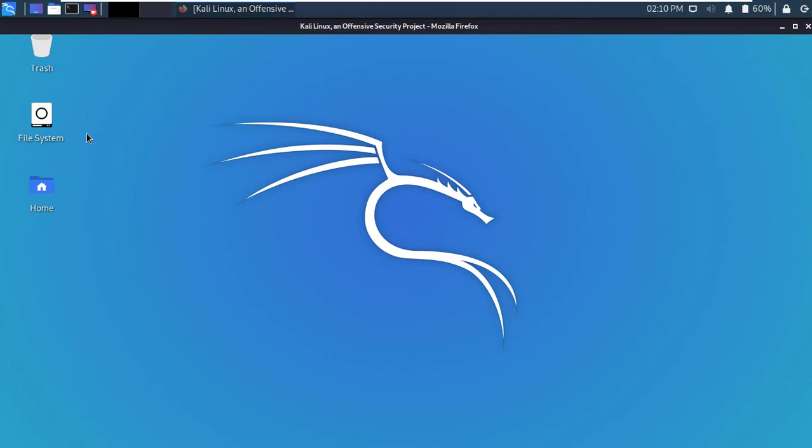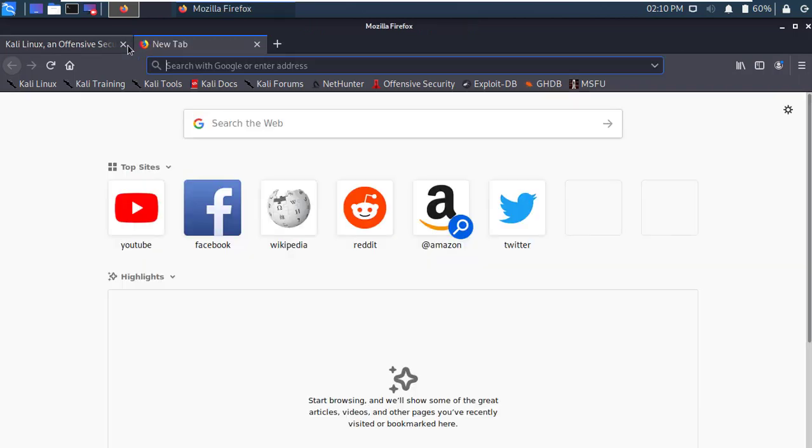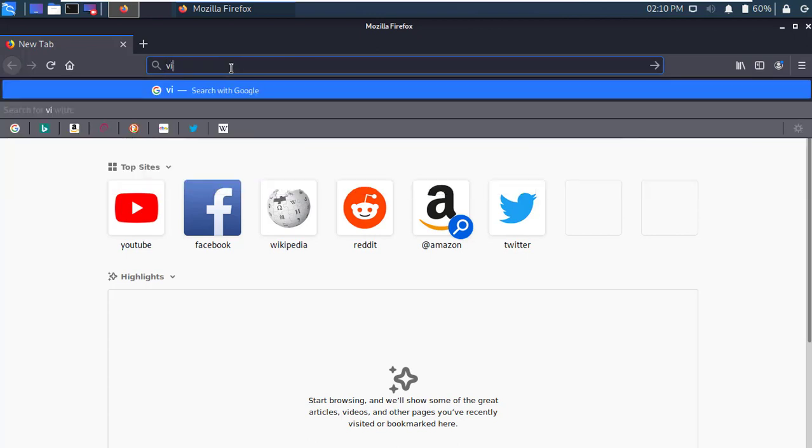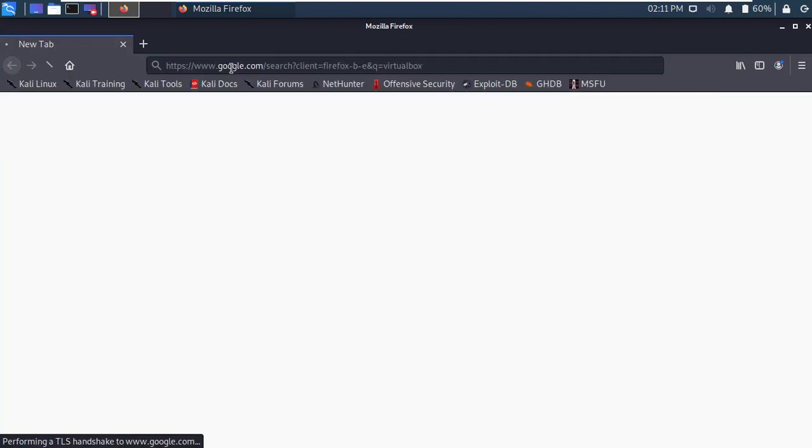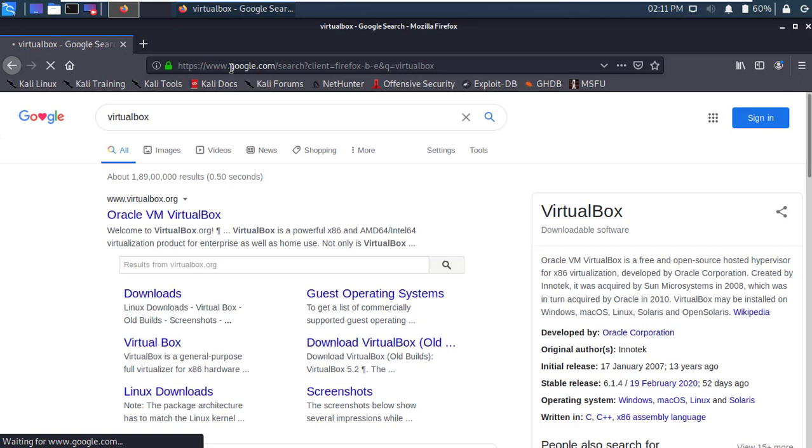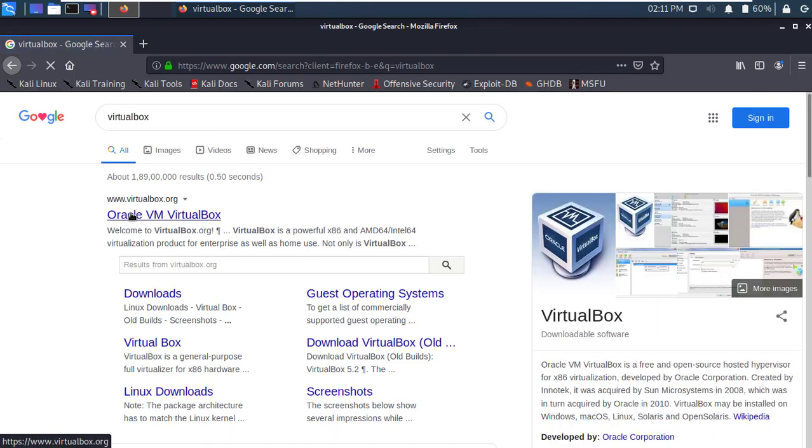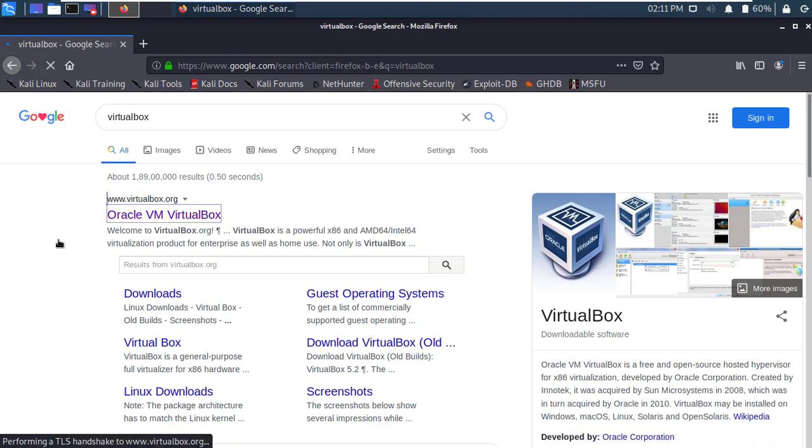Okay, firstly open any browser in your Kali Linux machine. Now open the link from the description or type VirtualBox and press enter. Alright, open the first link, Oracle VM VirtualBox.